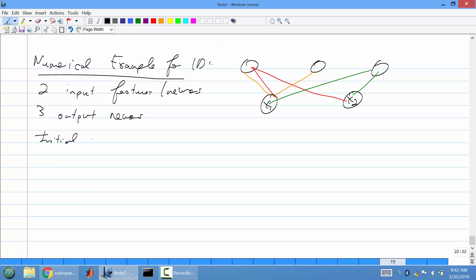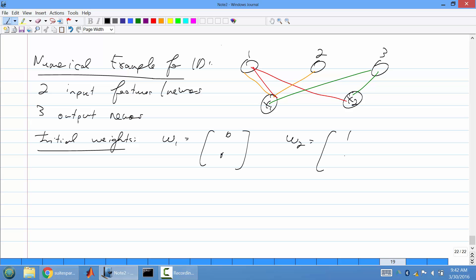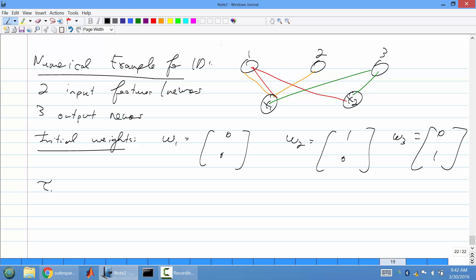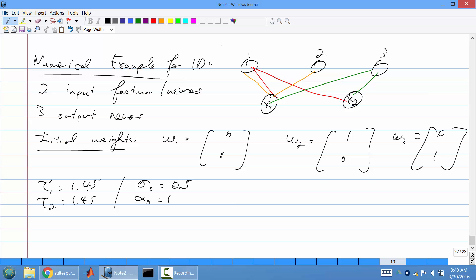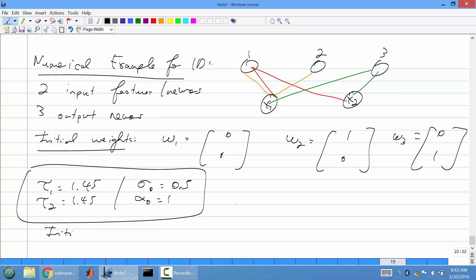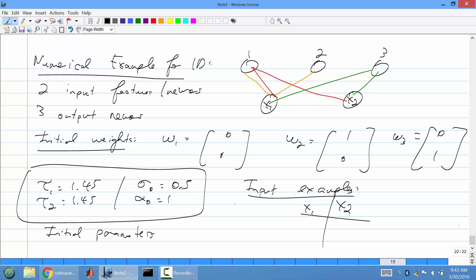Let's initialize the weights. The first neuron's weights are (0, 0), the second neuron's weights are (1, 0), and the third neuron's weights are (0, 1). The rates of shrinkage tau_1 and tau_2 are both 1.45. The initial neighborhood decay sigma_0 is 0.5, and the initial learning rate alpha_0 is 1.